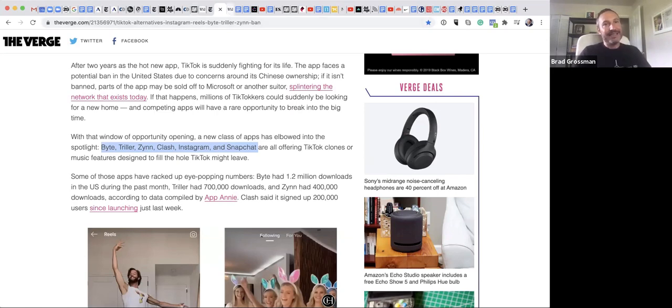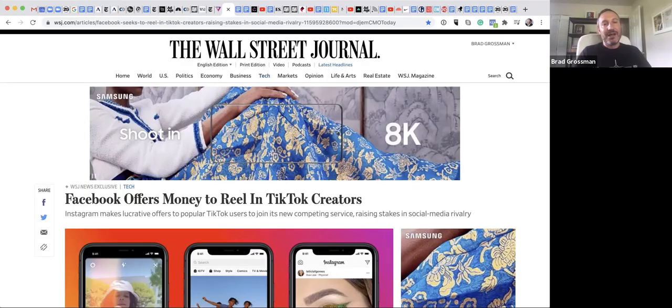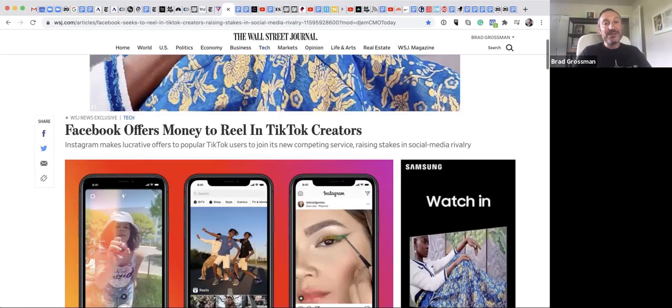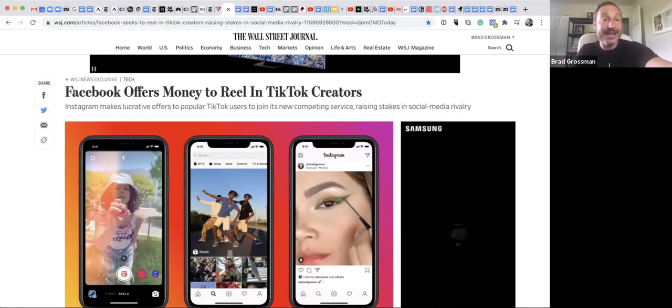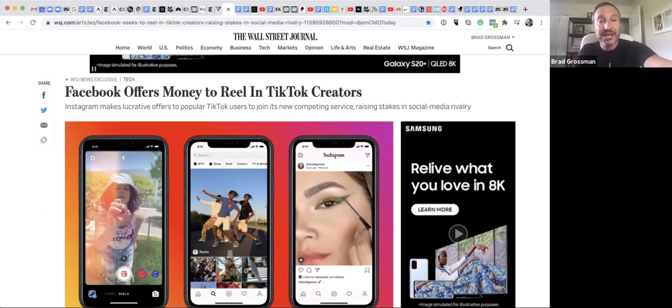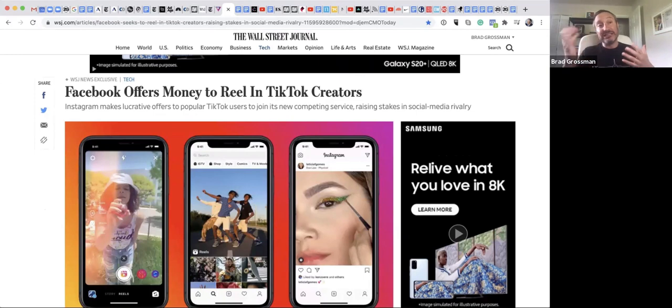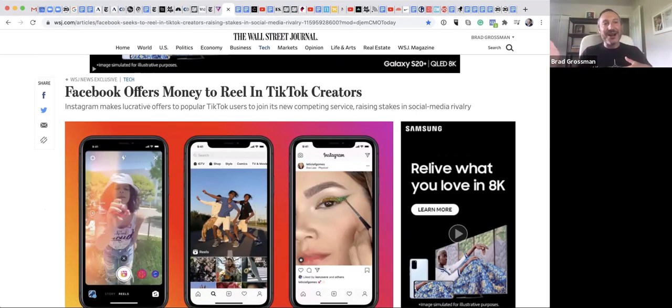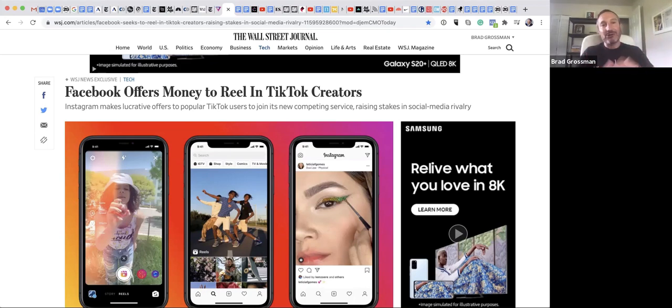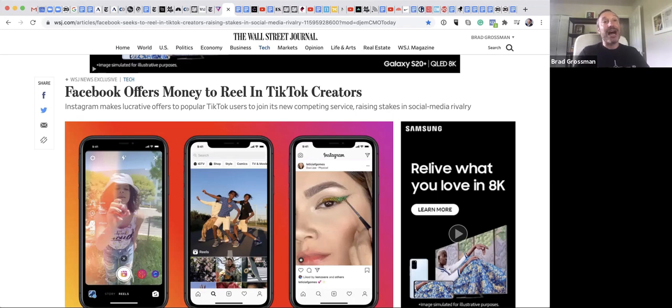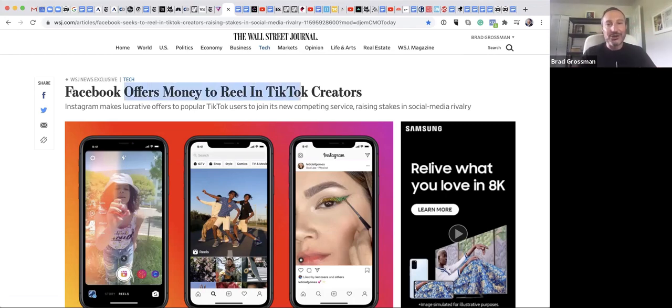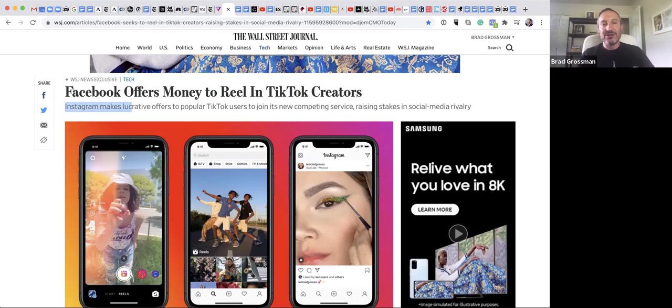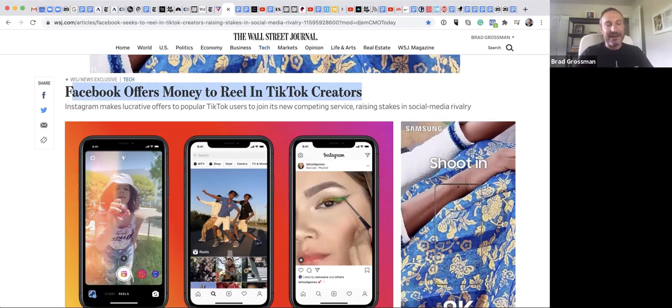For those of you who are obsessed with Instagram, Facebook has created a new feature called Reels, which is very TikTok-ish in nature. And they actually launched it in India when they actually banned TikTok. So is Facebook going to pounce on TikTok's predominance in culture right now? And they're even offering money to reel in, as the Wall Street Journal says, the creators from TikTok onto their platform.